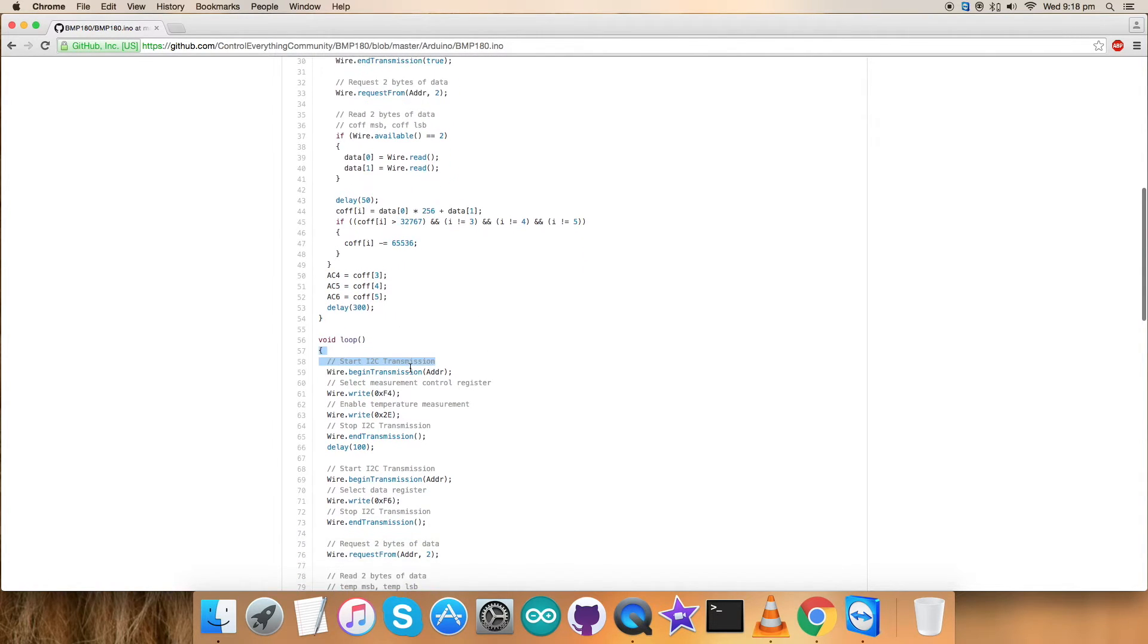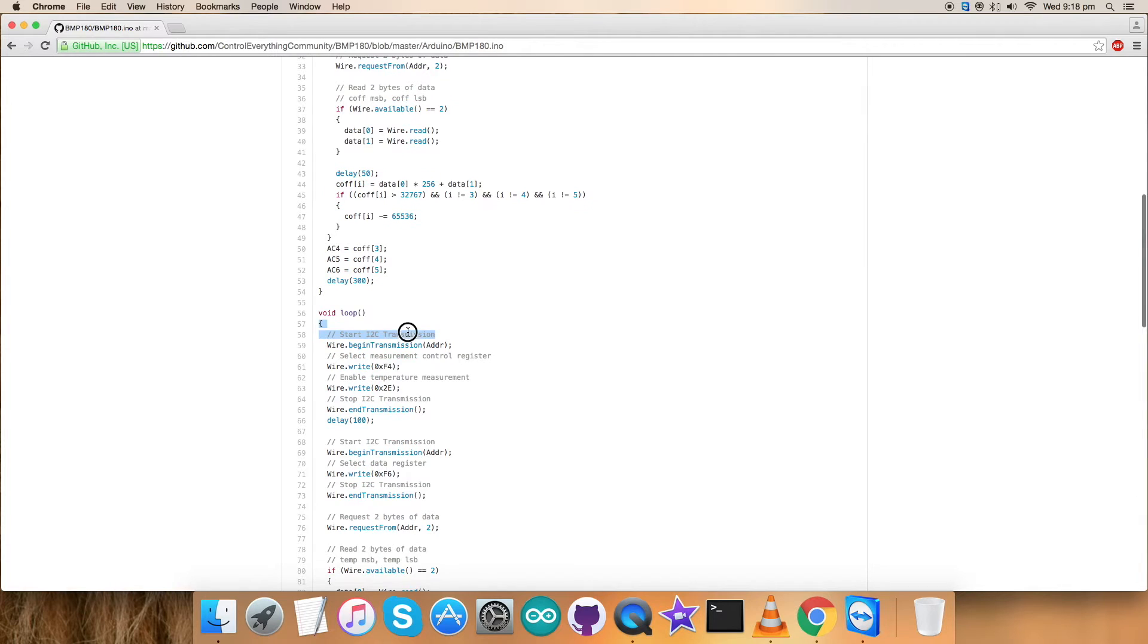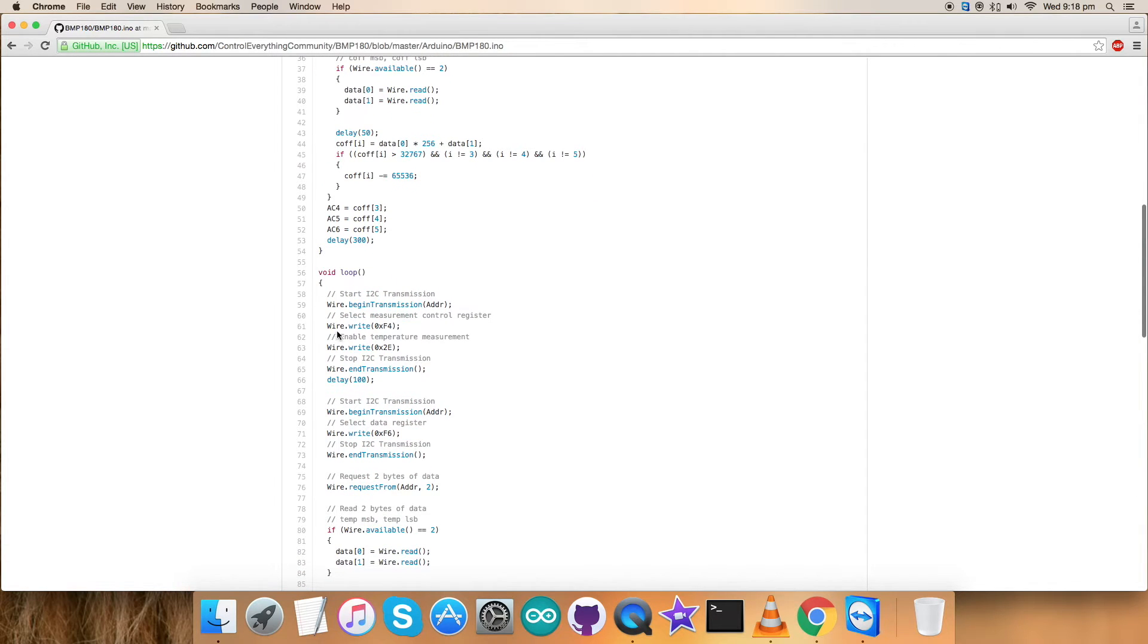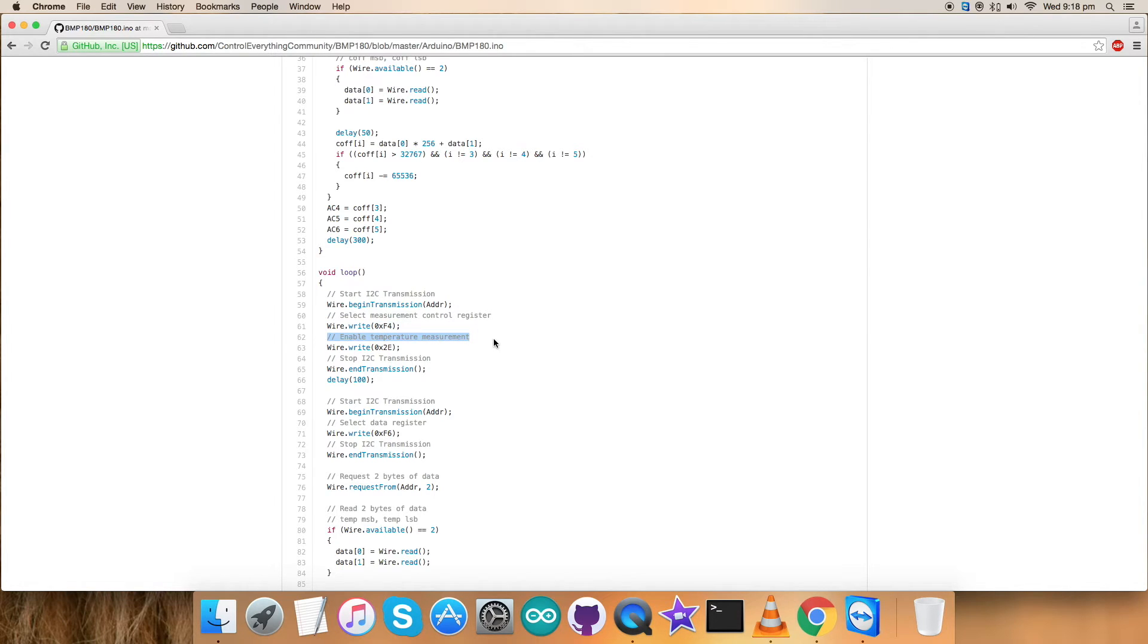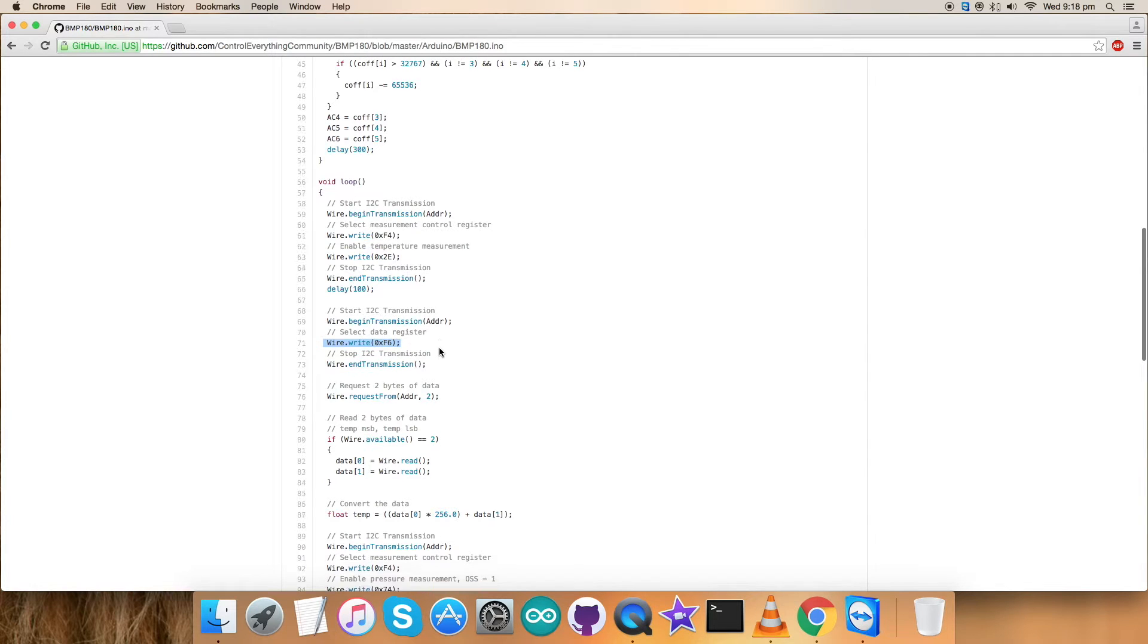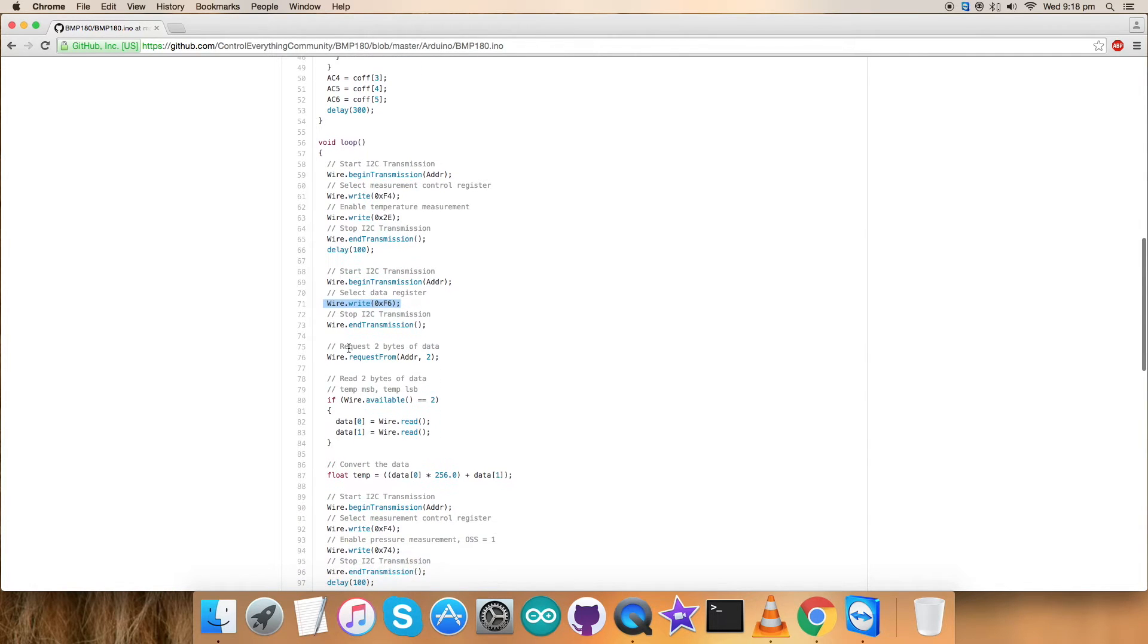Furthermore, we have the void loop function. In this particular code we have selected the measurement control register which is 0xF4, and we have enabled temperature measurement. The command for that is 0x2E. The writing part is here. Next we have selected the data register for temperature measurement that is 0xF6, and requested and read two bytes of data for the temperature part.